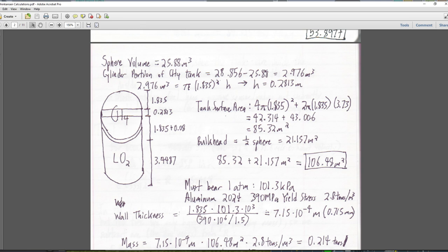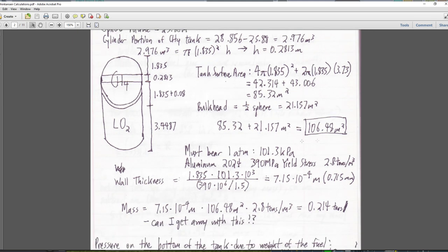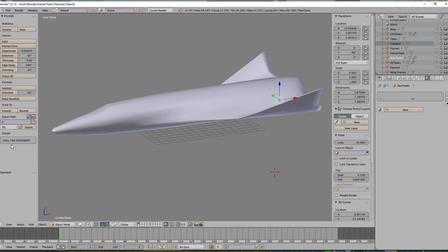The surface area is 4 π r² plus 2 π r h. This 3.73 meters includes both heights — it's all good. So we've got the surface area of the sphere plus the surface area of the cylindrical portion, plus the bulkhead in the middle. All together: 106.5 meters squared per tank. The outside surface area is 85, and Blender said 168 for both tanks — 85 times 2 is 170. So we're very slightly overestimating the surface area of the two tanks on the outside, which is fine, since overestimating means we overestimate the mass.